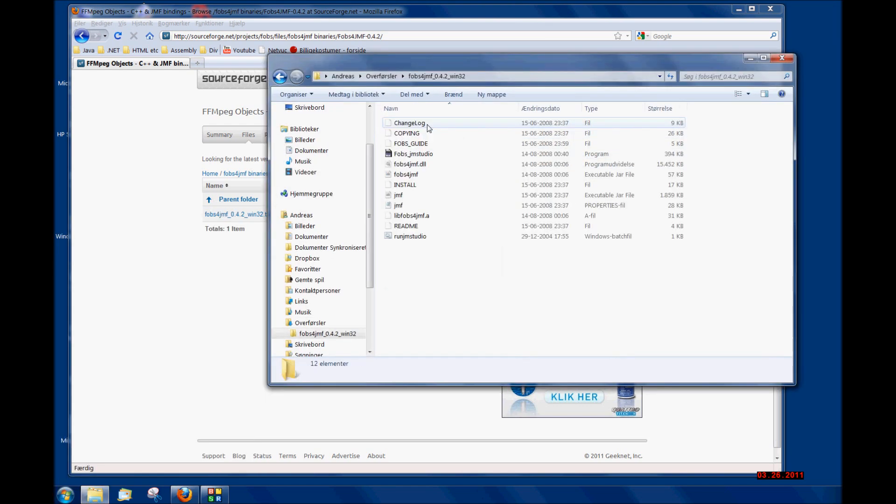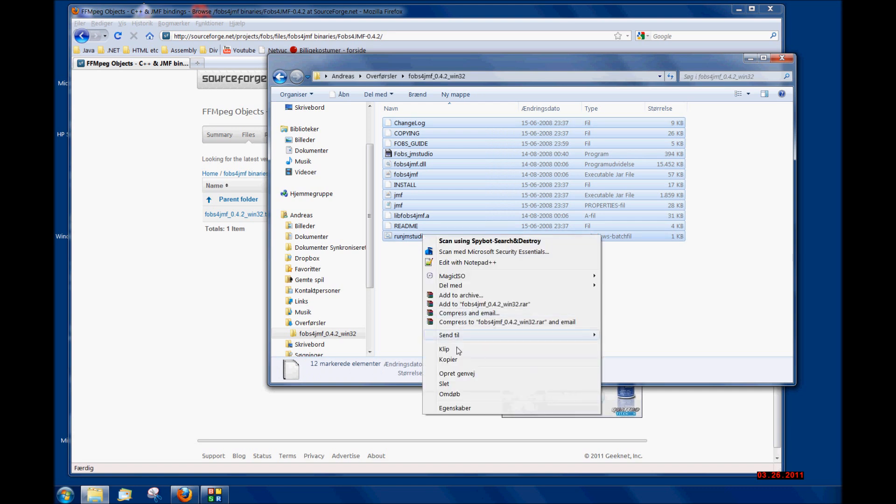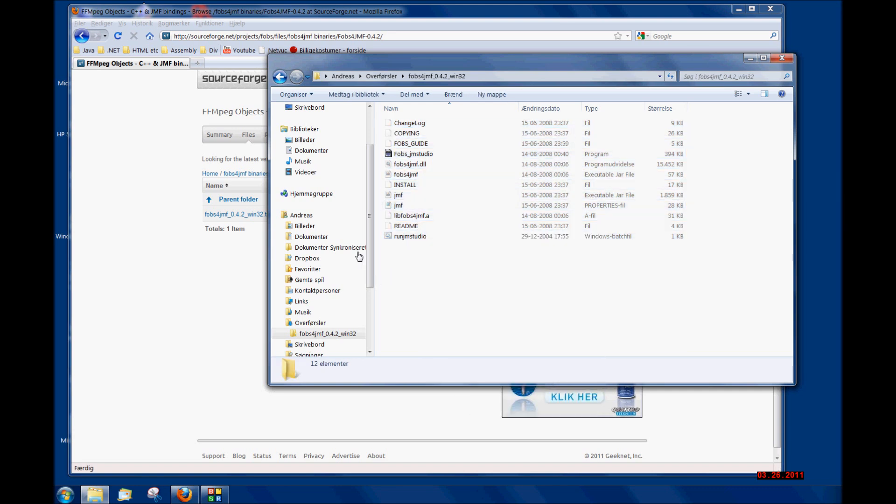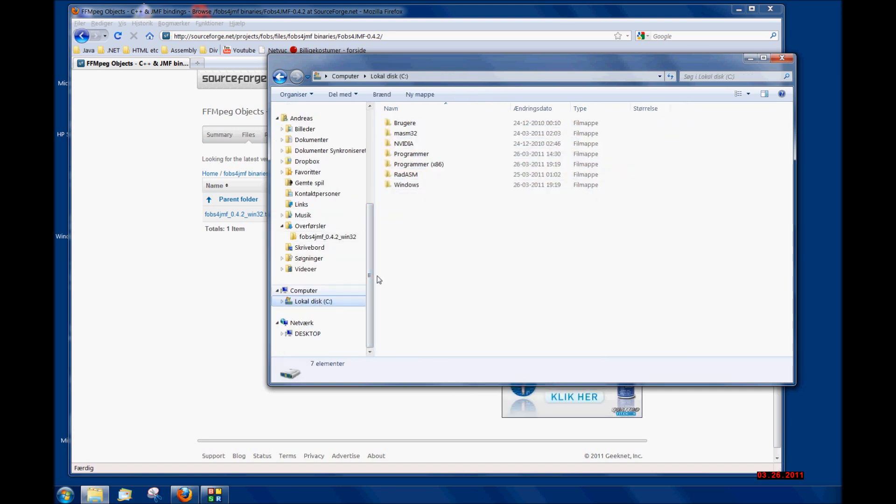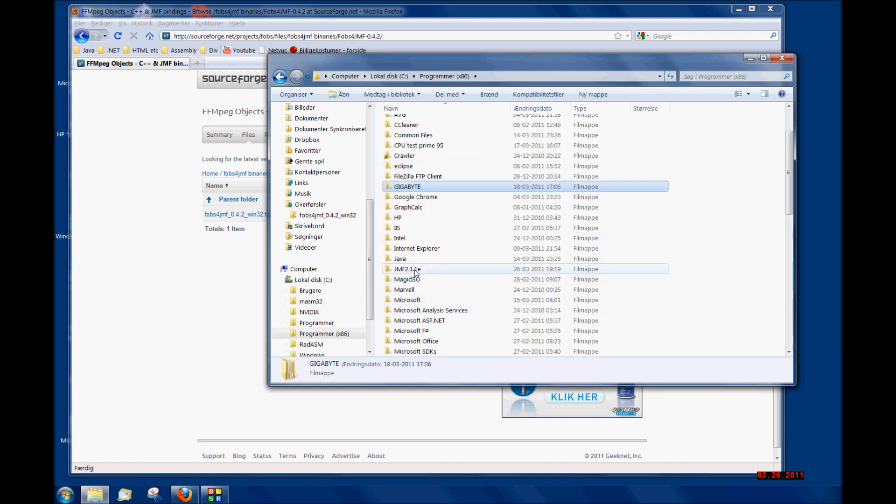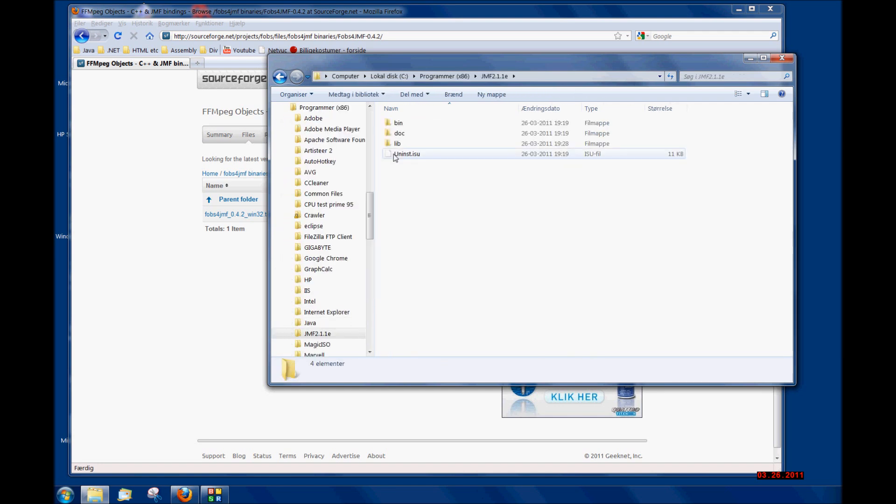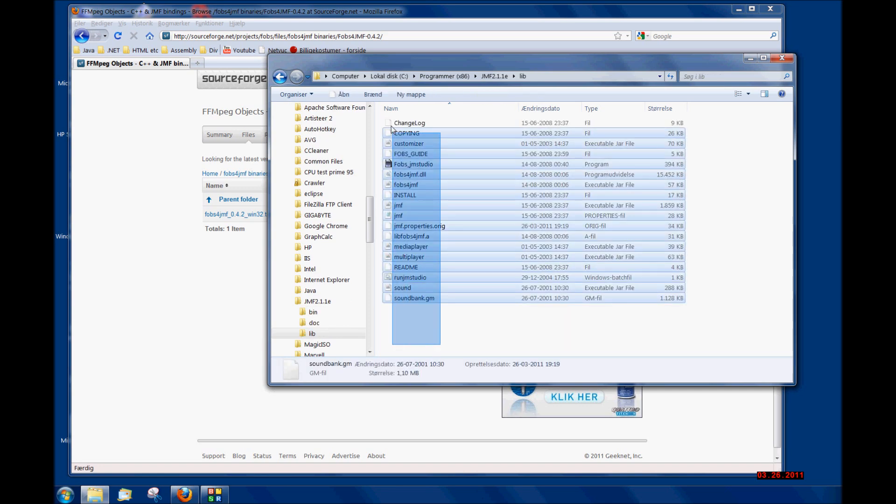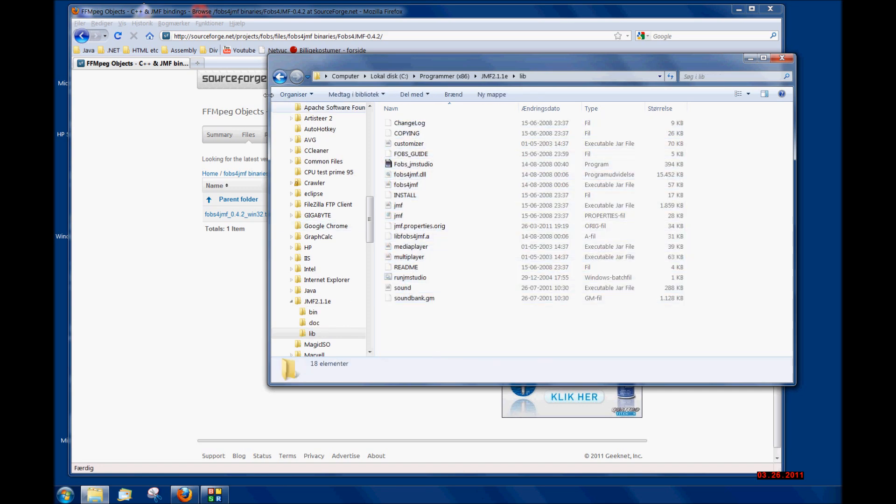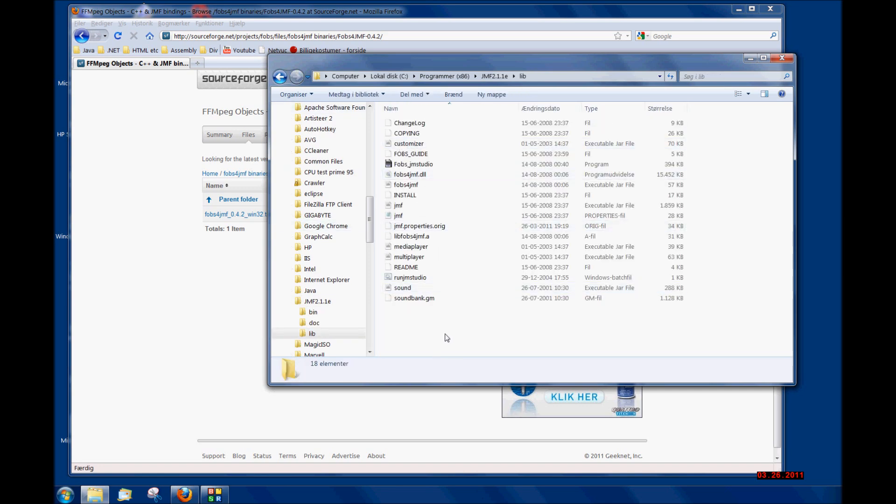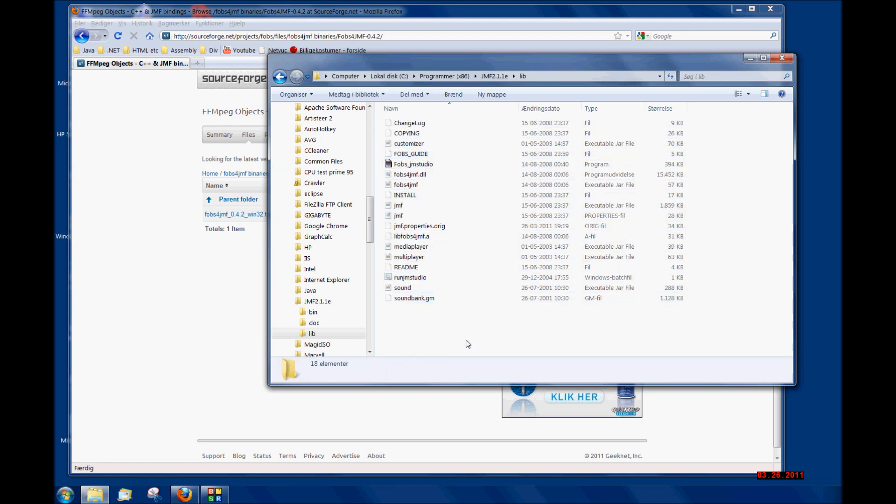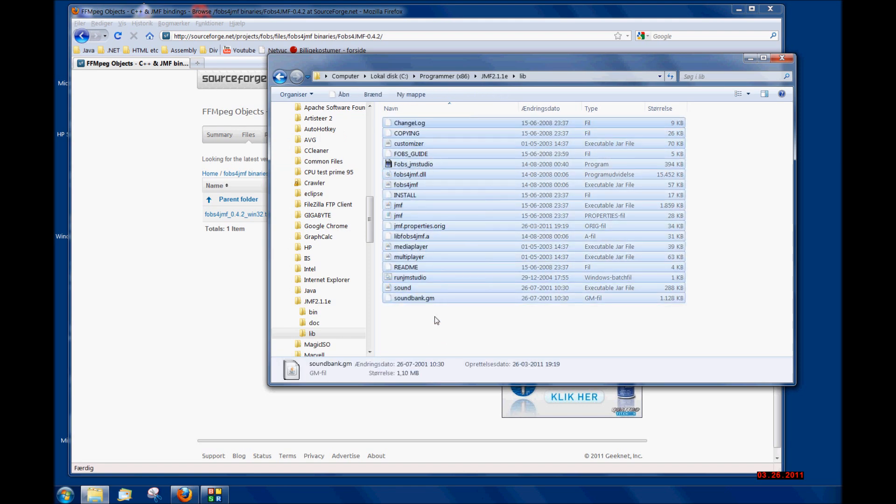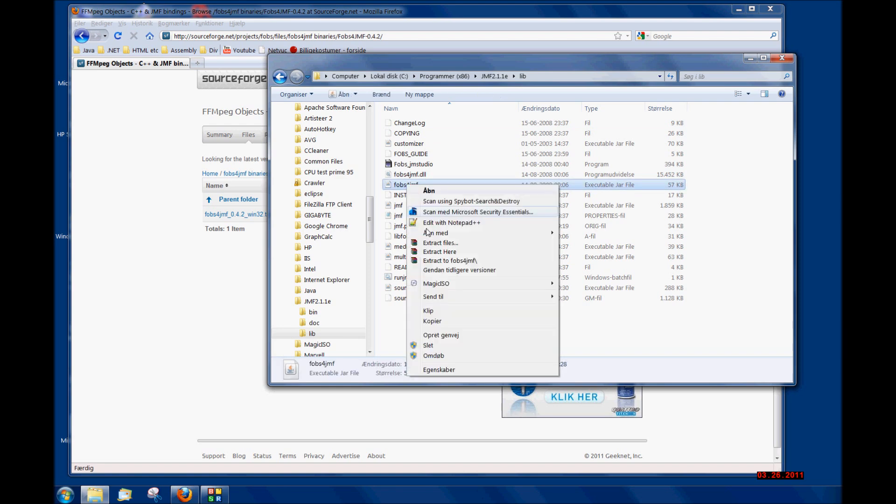I extracted it and then I copied it all to my destination folder of my Java Media Framework. To the lib folder inside the destination folder of the Java Media Framework. I just copied it all.